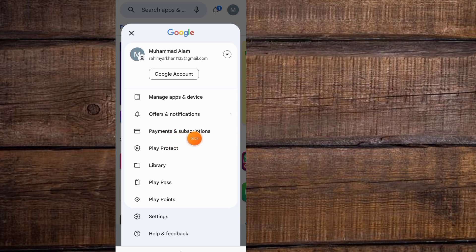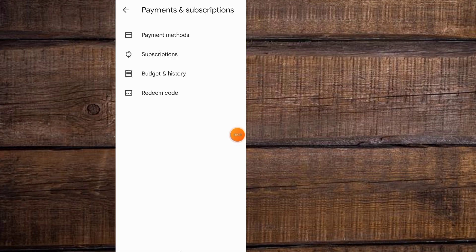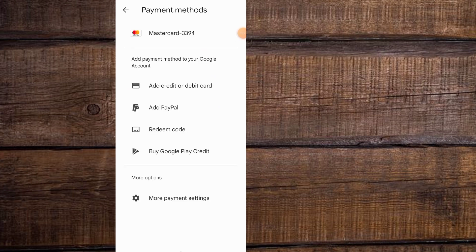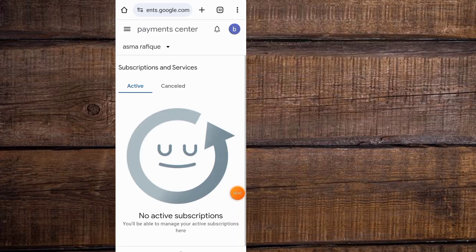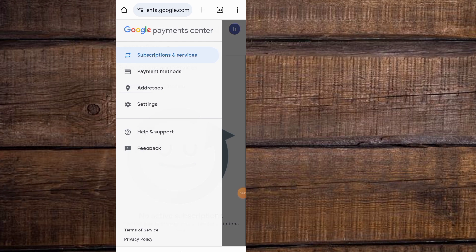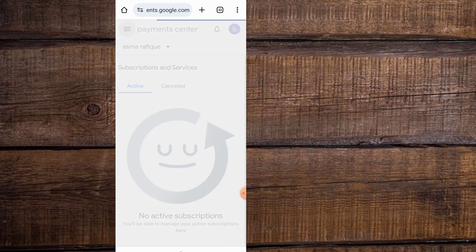Tap on payments and subscriptions, and tap on payment methods. Wait for some seconds, then tap on more payment methods. Wait for some seconds and simply tap on three lines and tap on settings here.